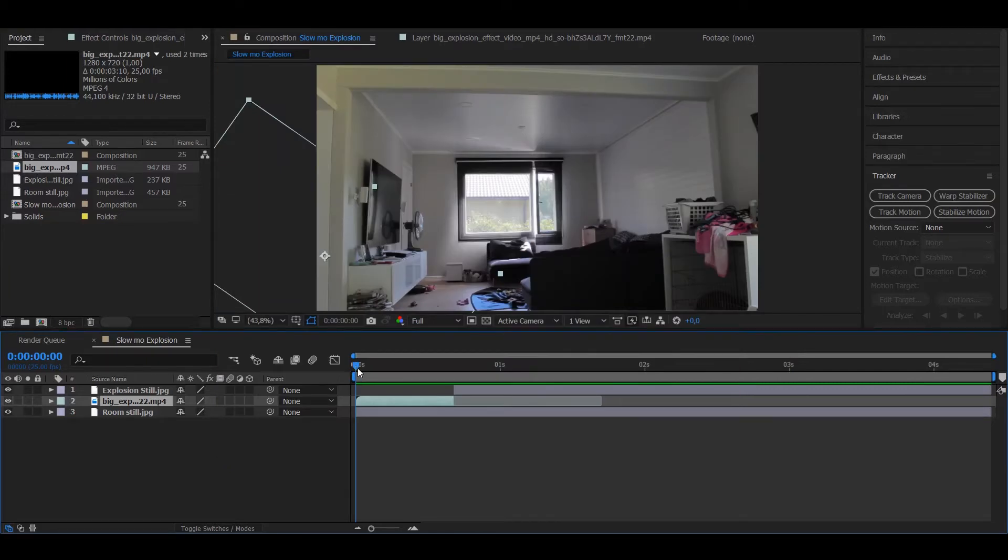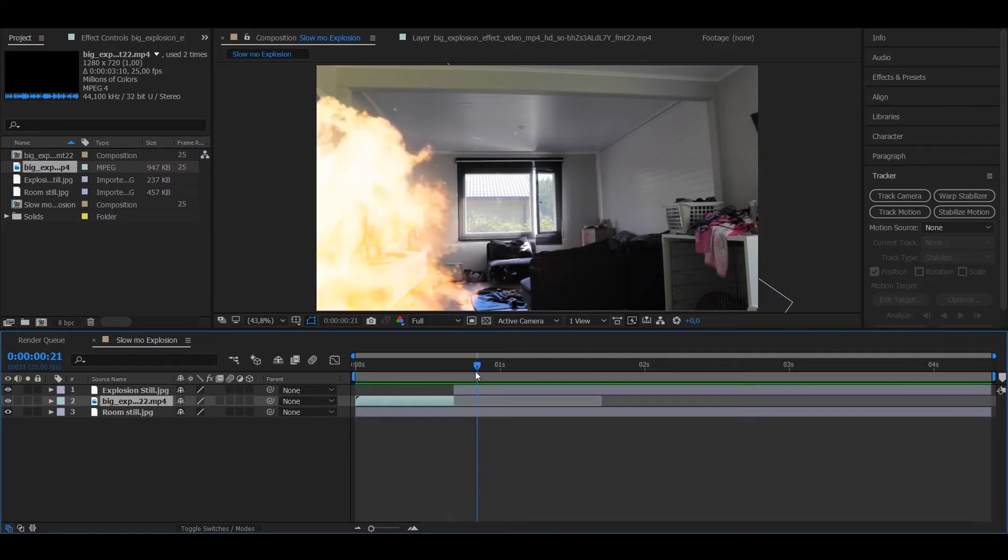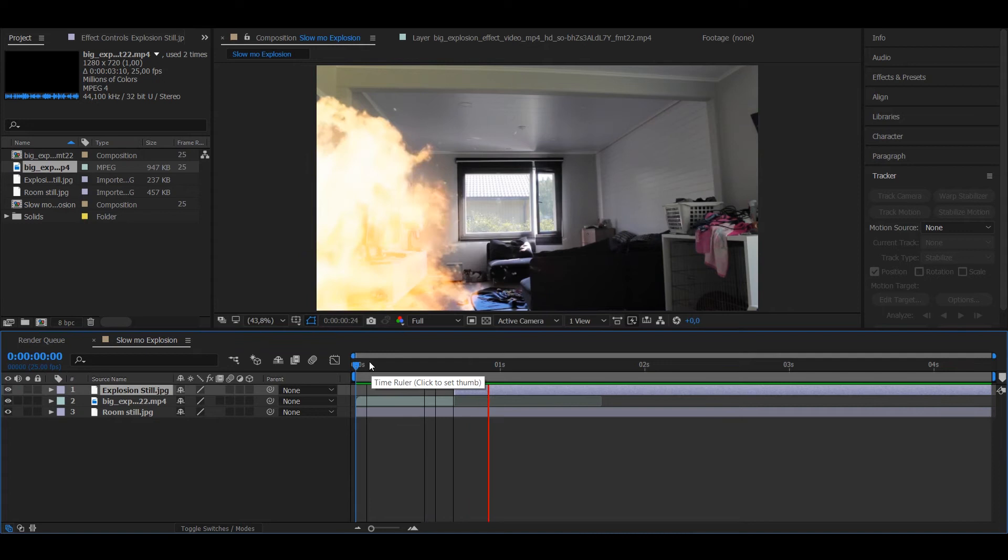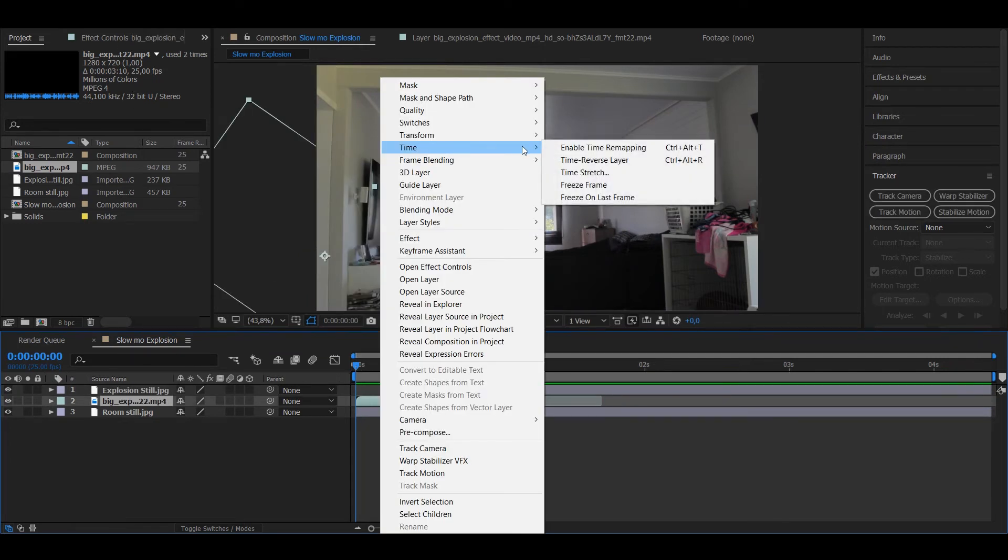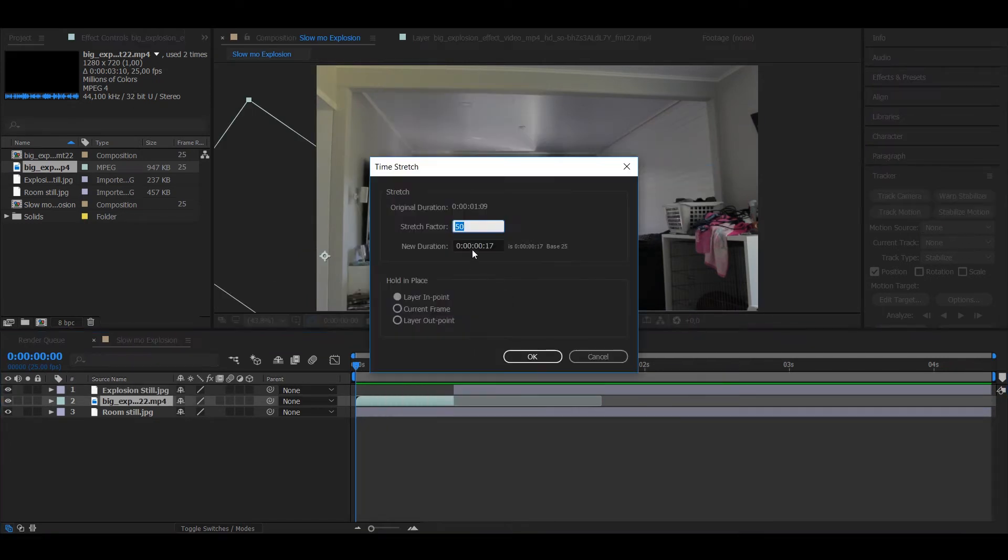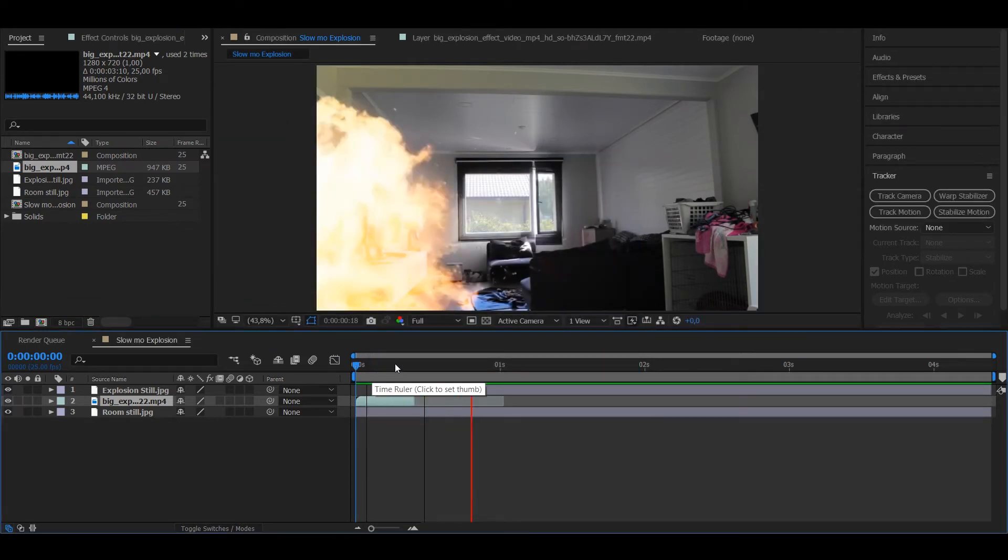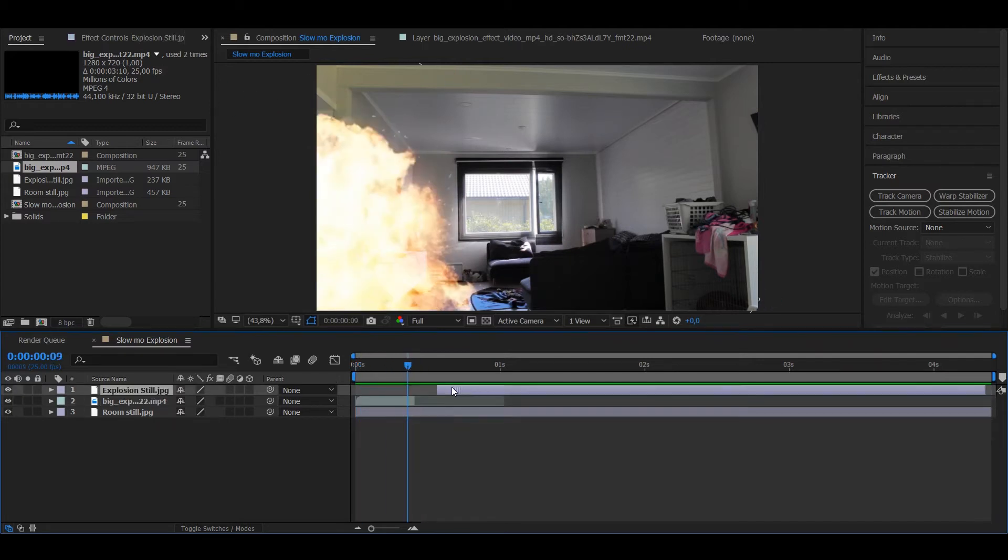So what I just noticed after I matched the position, as you can see it's matched and it stops. I noticed that the explosion is way too slow, so I'm gonna speed it up. I go to Time, Time Stretch, and I put it to 30%, so it happens much faster.